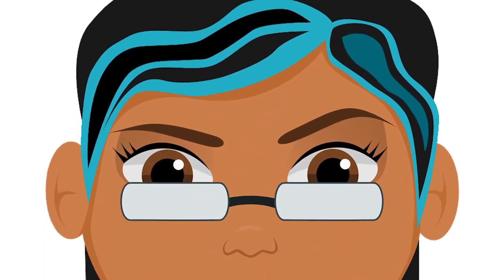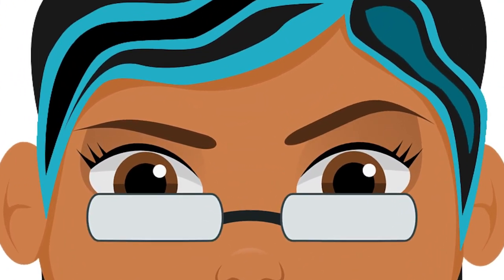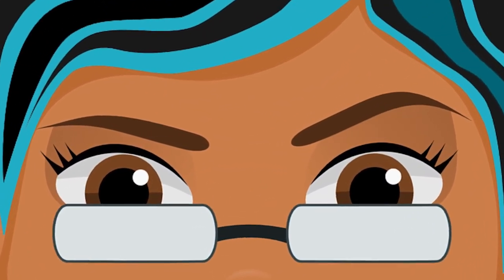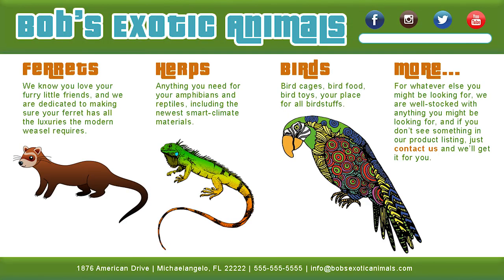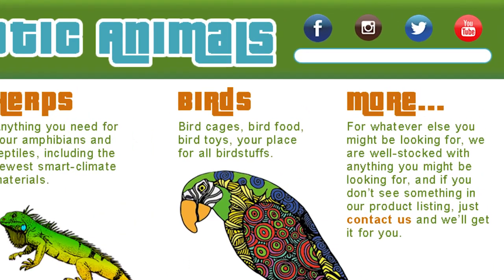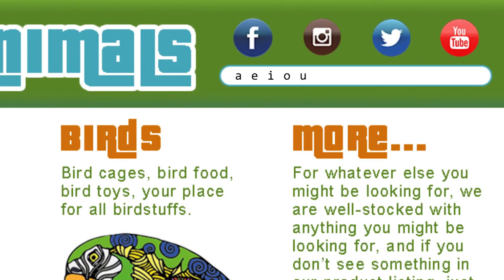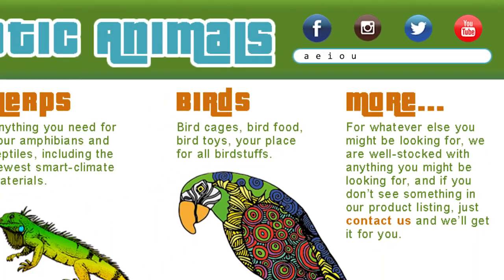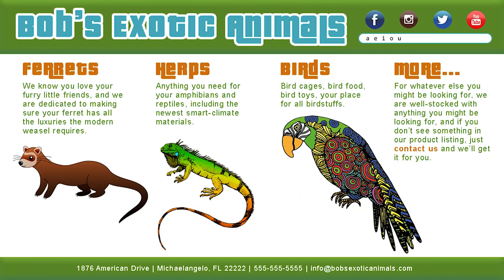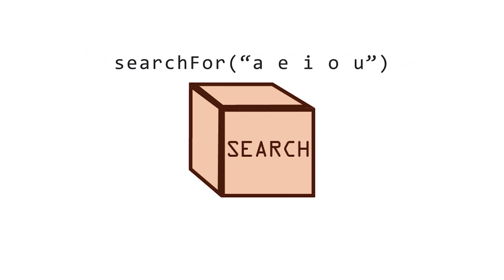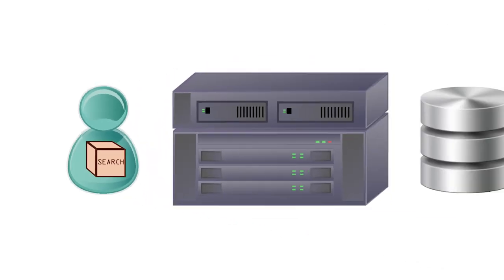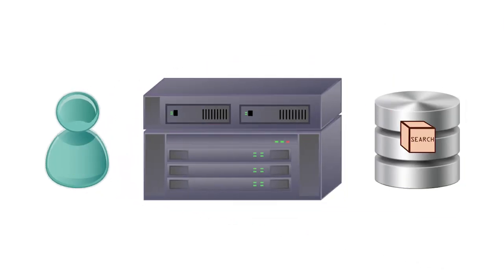Let's say the hacker enters A-E-I-O-U into the search box on Bob's website. Instead of searching for a specific word or phrase, the hacker wants every product name that contains a vowel. The search request is passed off the same way to Bob's database.